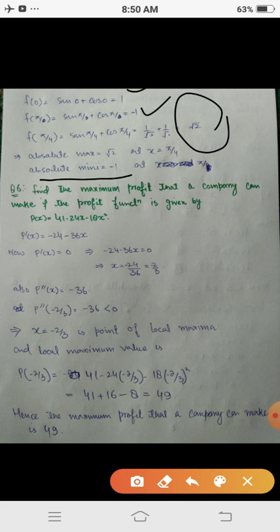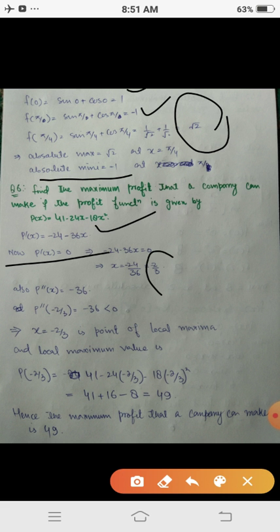Question 6: Find the maximum profit that a company can make if the profit function is p(x) = 41 - 24x - 18x². We need to find the local maximum value. Using the second derivative test, we differentiate to get p'(x) = -24 - 36x. Setting p'(x) = 0 gives x = -2/3 as the critical point.